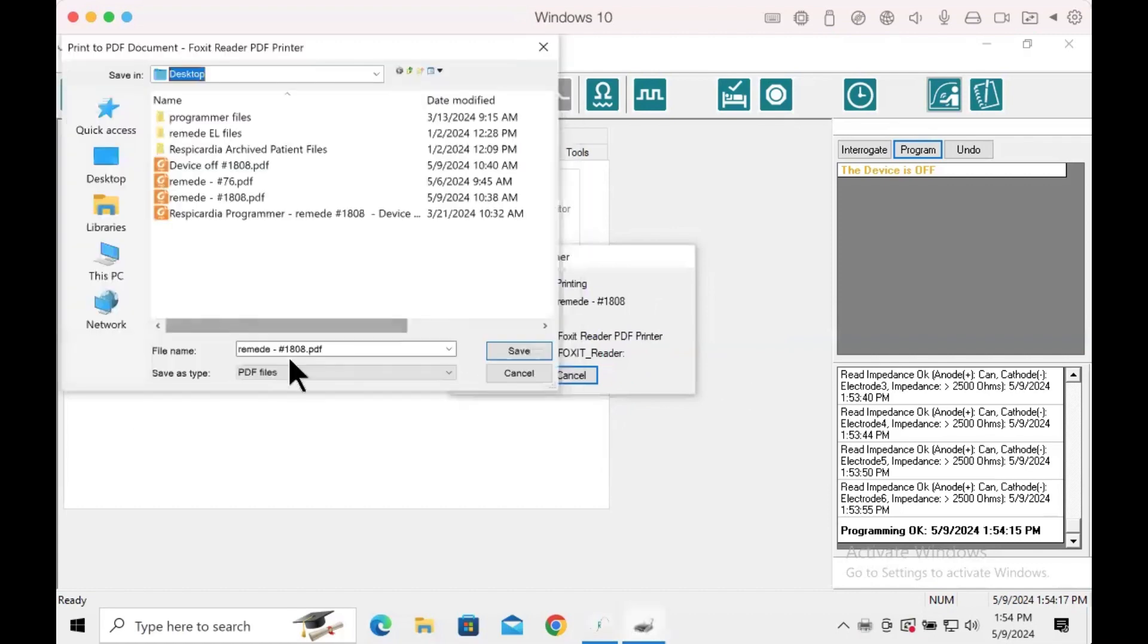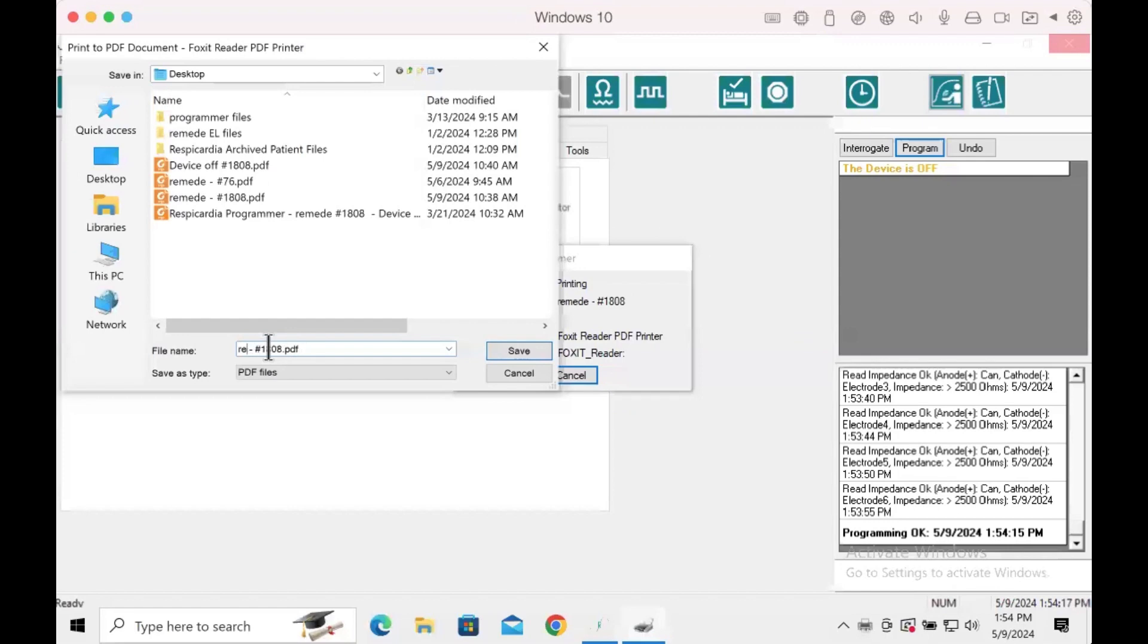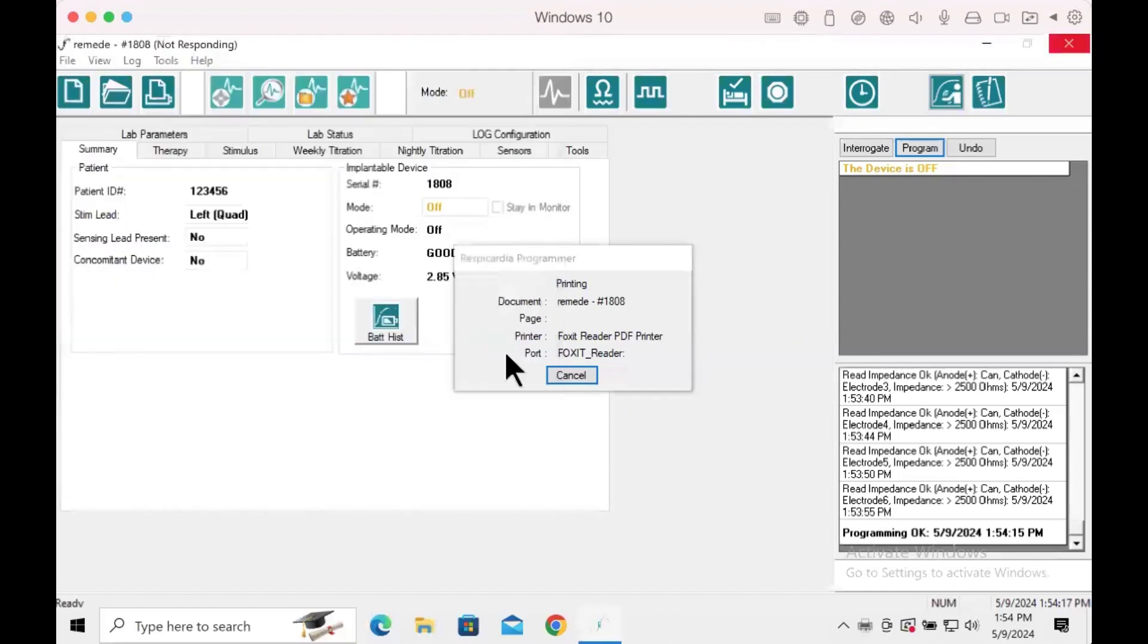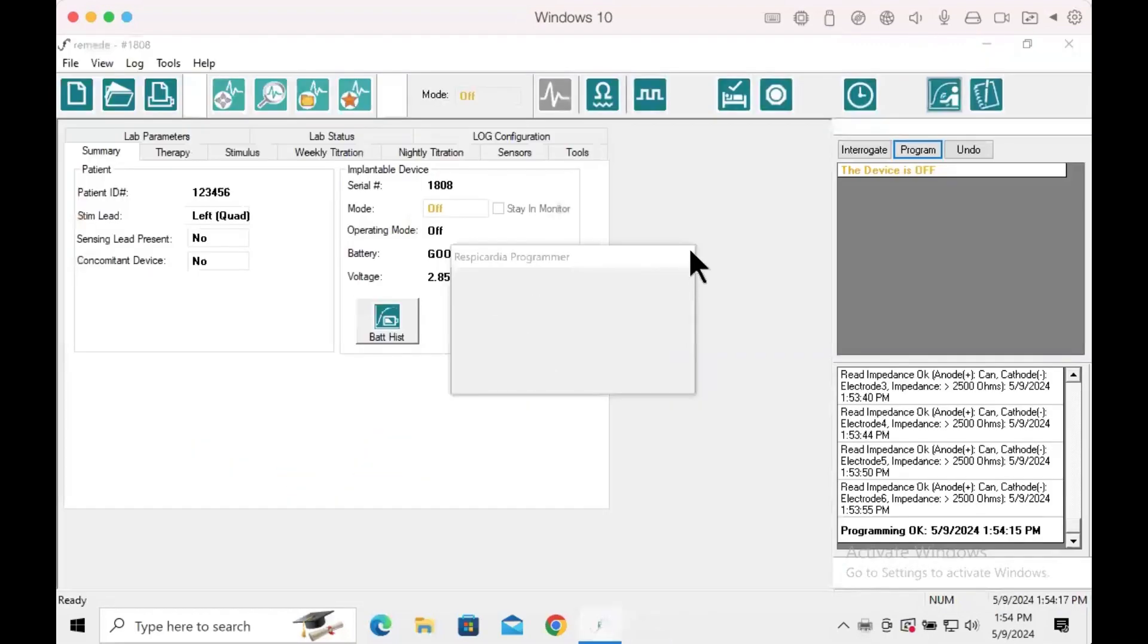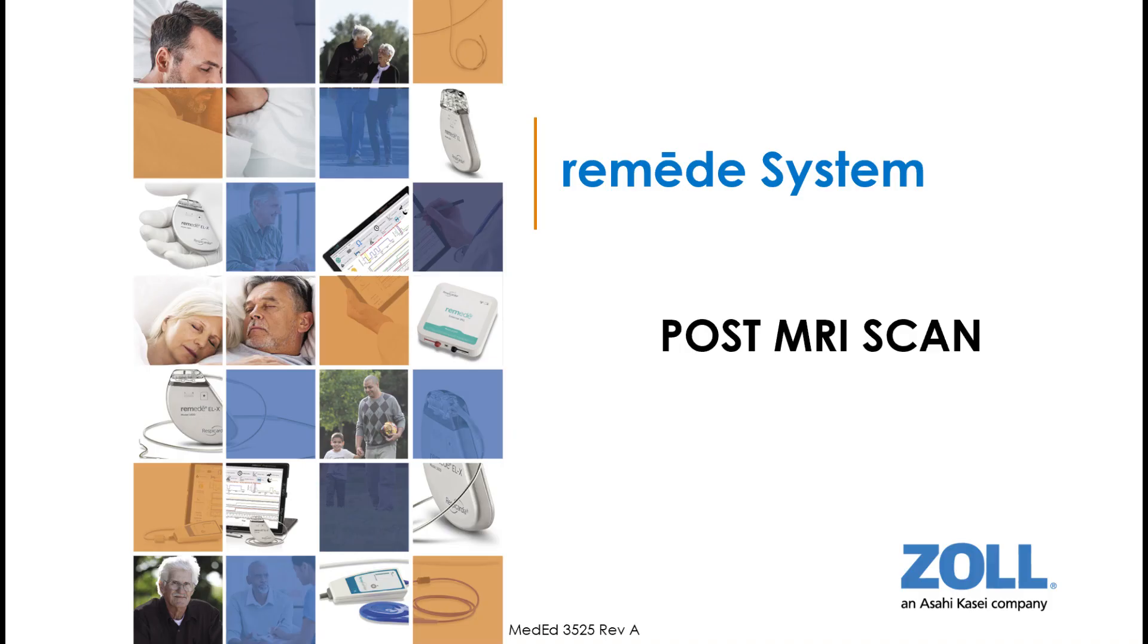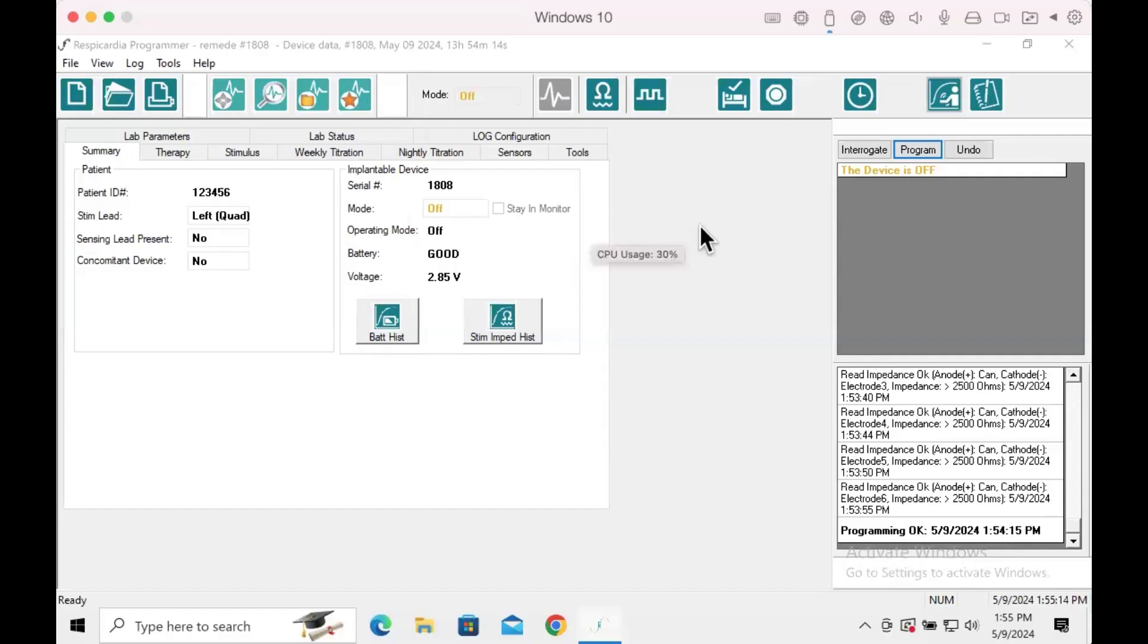Once all the information has been collected, simply X out of the Respicardia programmer. As mentioned previously, make sure the patient takes the signed MRI scan checklist document with them to the MRI appointment.